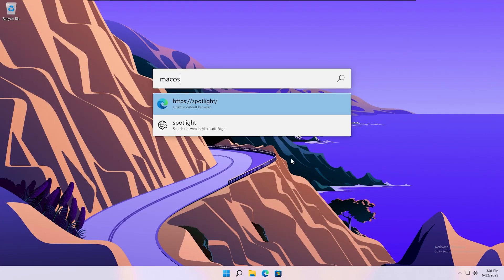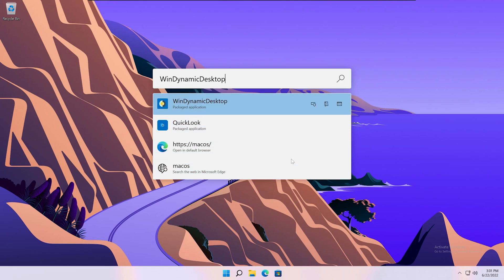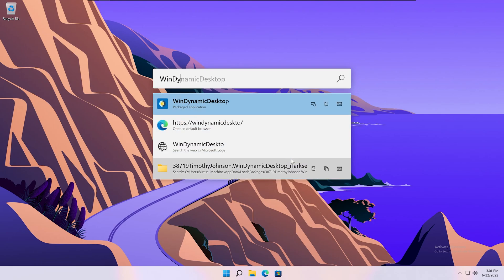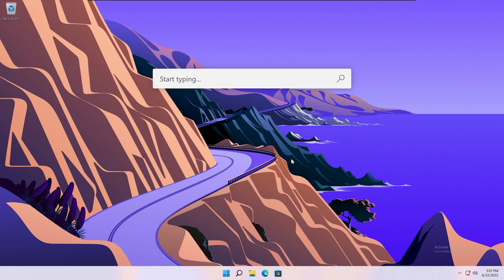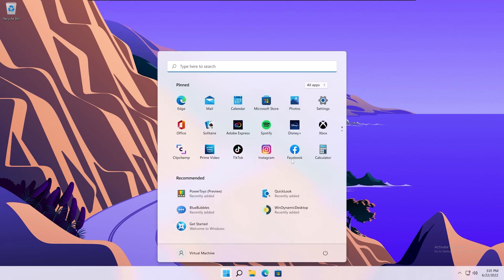So these are all the features I'll be showing off today. If you would like to see any more features from macOS on Windows, comment down below. If you liked this video, leave a like and subscribe to see more content like this. Thanks for watching.